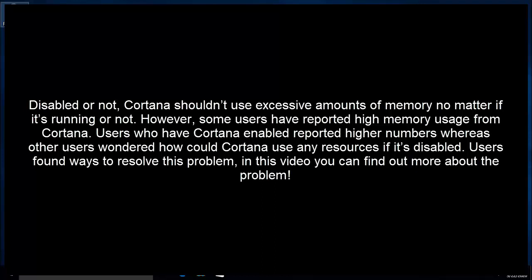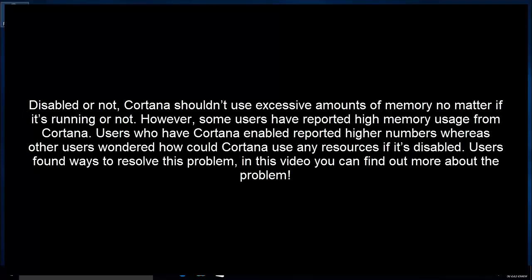Users who have Cortana enabled reported higher numbers whereas other users wondered how Cortana could use any resources if it is disabled. Users found ways to resolve this problem and you should check them out in this video.